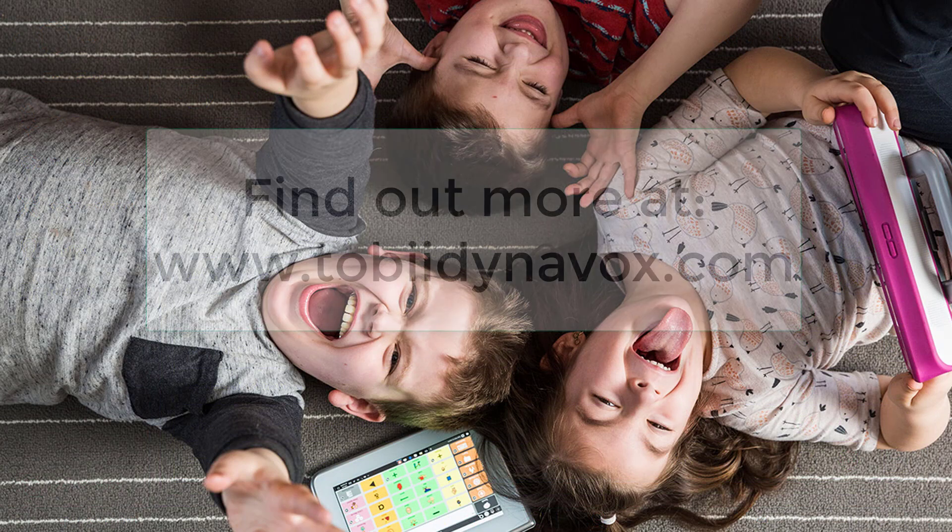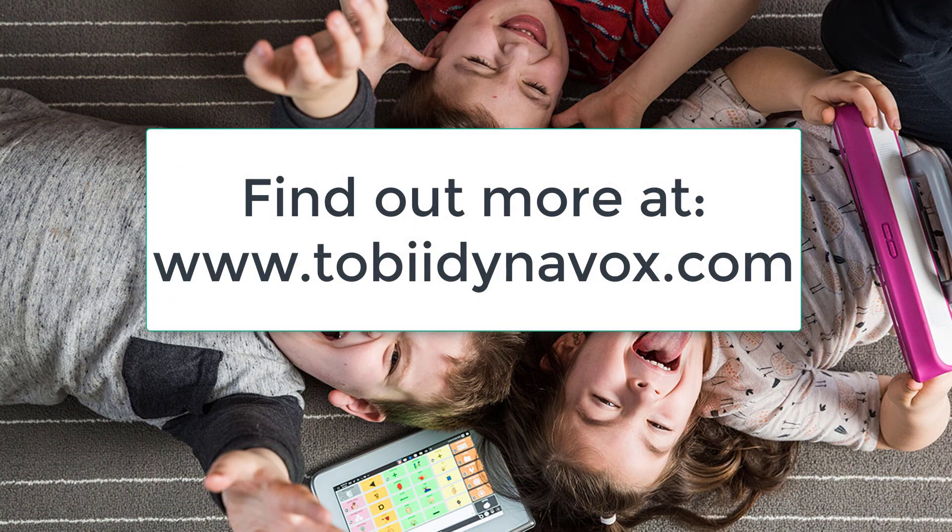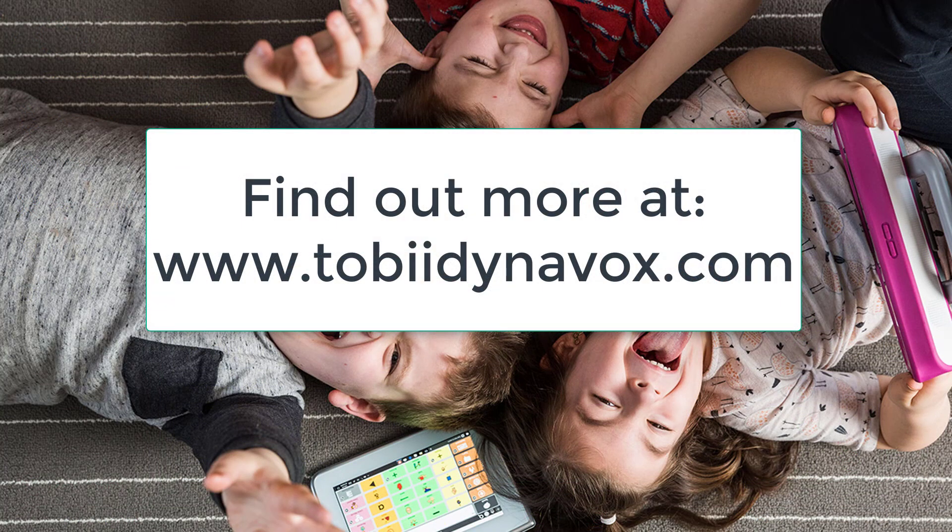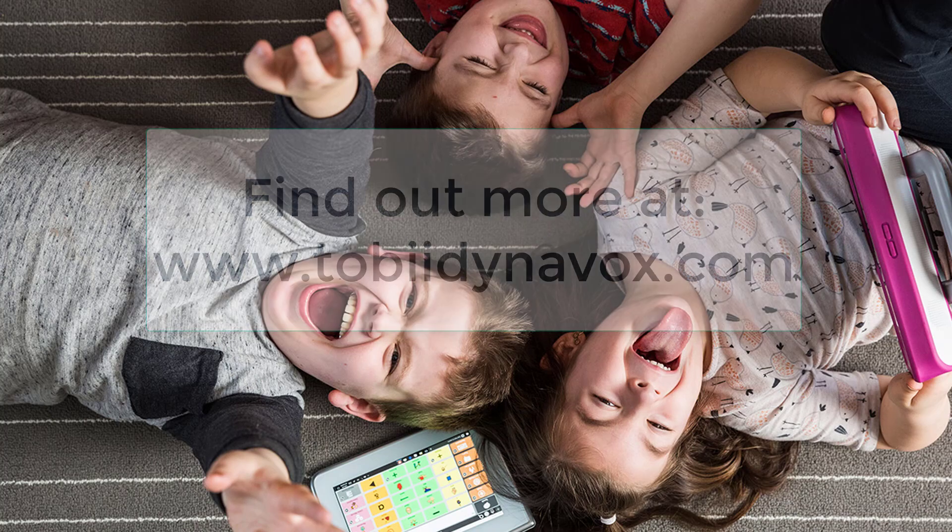Core First. Engagement, literacy and growth. For individuals of all ability levels.